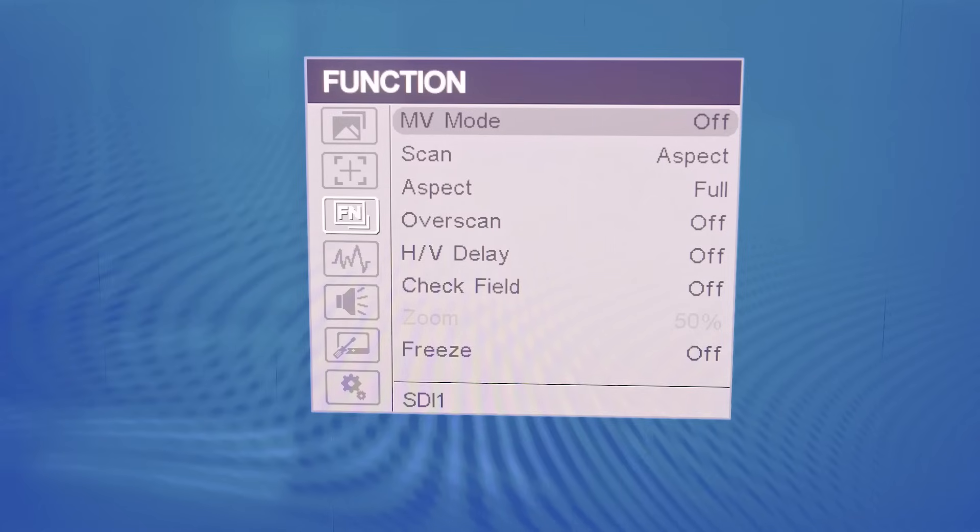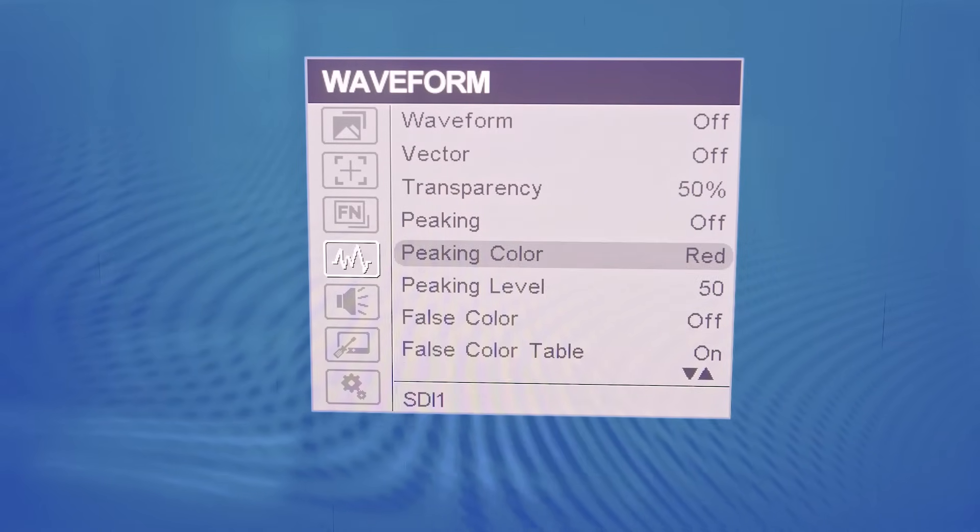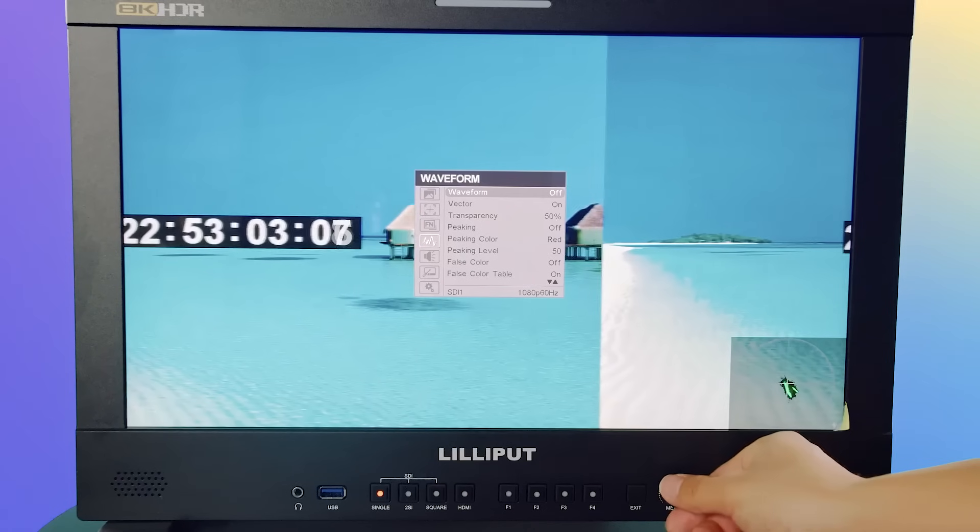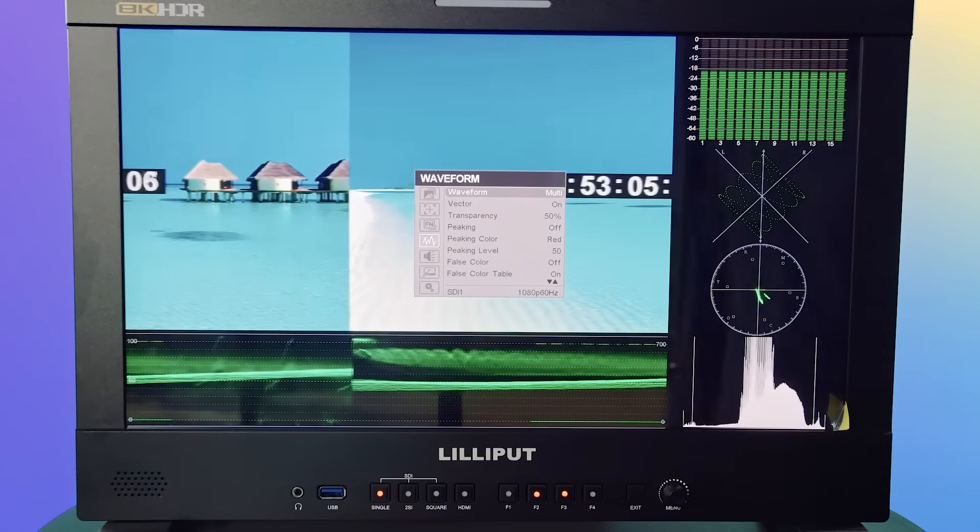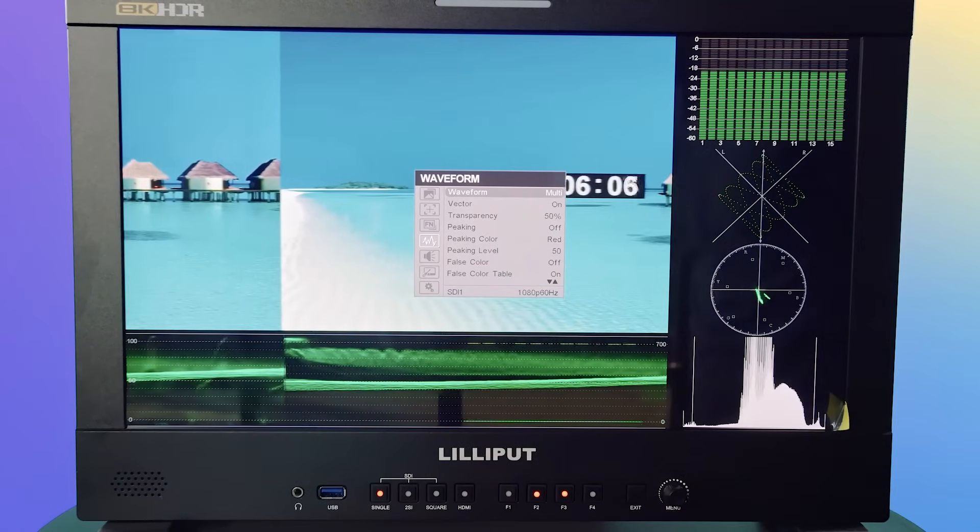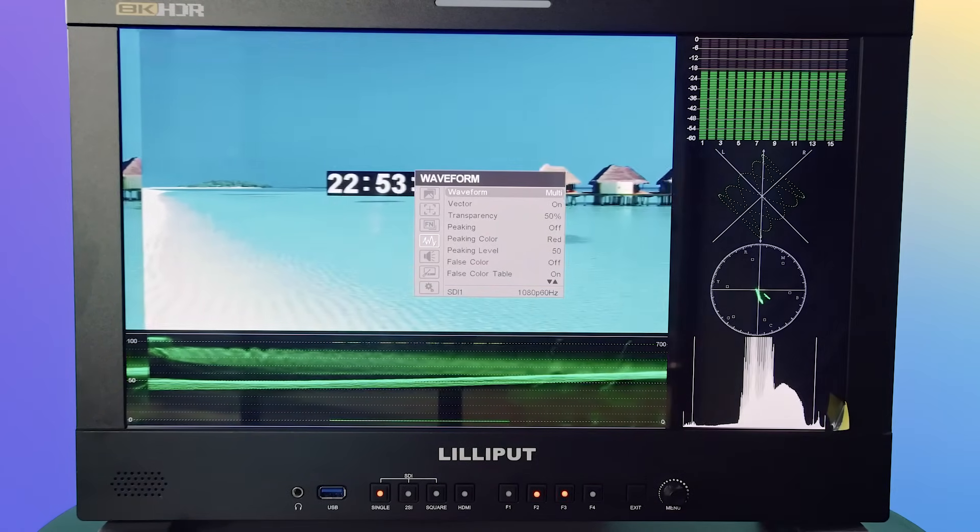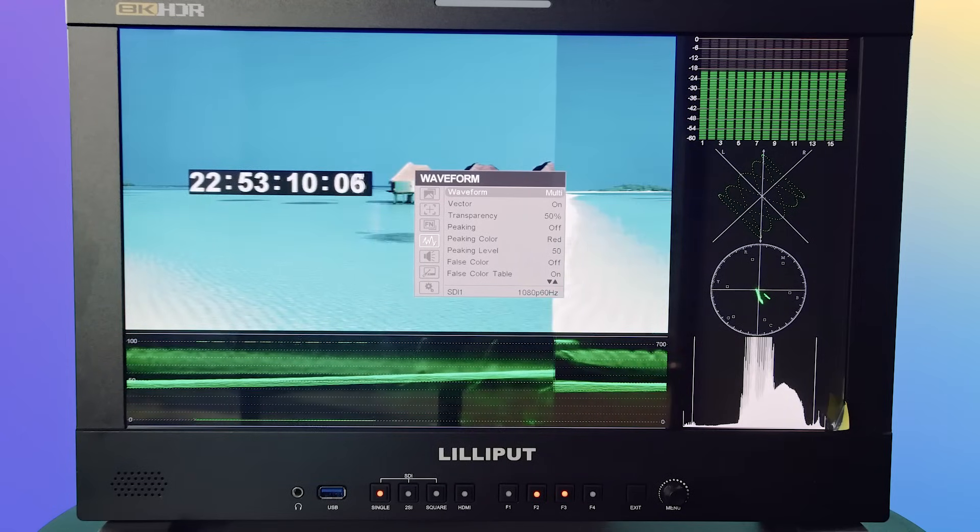Under the waveform section are several useful exposure tools, including waveform, vector scope, histogram, exposure level, and false color. There is also a peaking tool to aid in focusing.